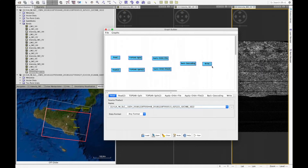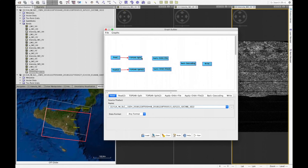Once all operators are set up, we connect them together to form the graph. We click on the red arrow at the end of each Read operator and drag it to connect to the corresponding TOPSAR Split operator, and operator by operator we connect all of them together in the same way for both branches.